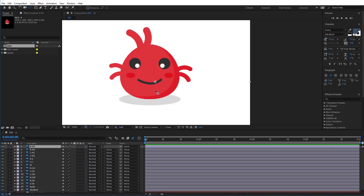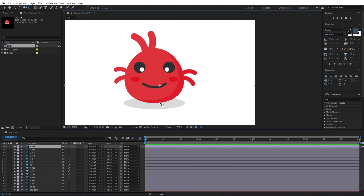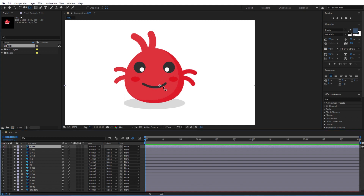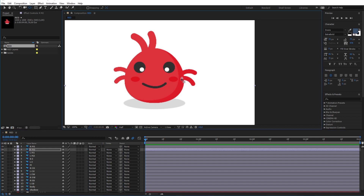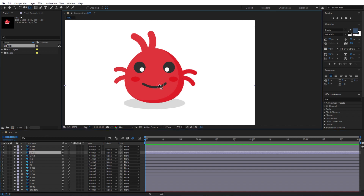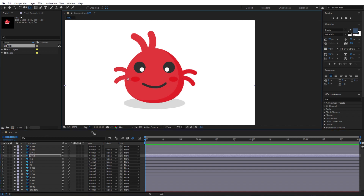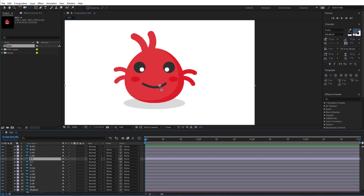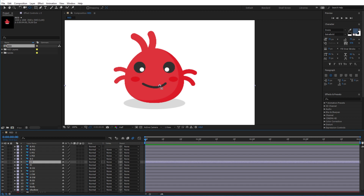Now by using the anchor point tool I will quickly place every anchor point to the right place. The anchor point is basically the rotation or scaling center of the layers, so wherever I place the anchor point of a certain layer, the layer's rotation center will be at the position of its anchor point.